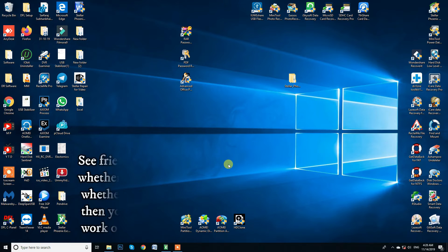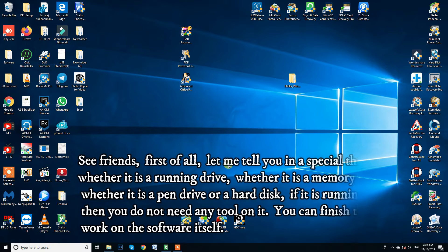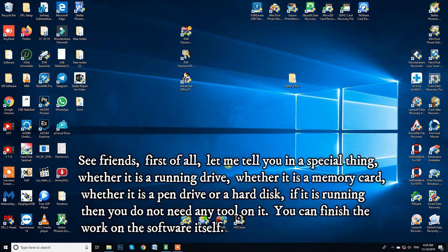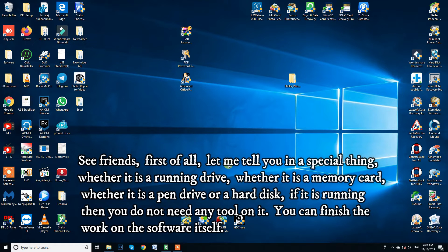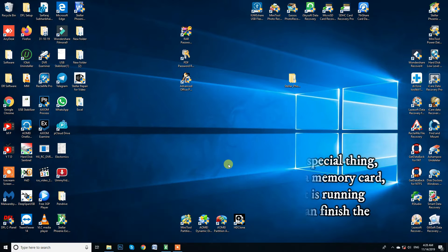See friends, first of all, let me tell you a special thing. Whether it is a running drive, whether it is a memory card, whether it is a pen drive or a hard disk, if it is running then you do not need any tool on it. You can finish the work on the software itself.